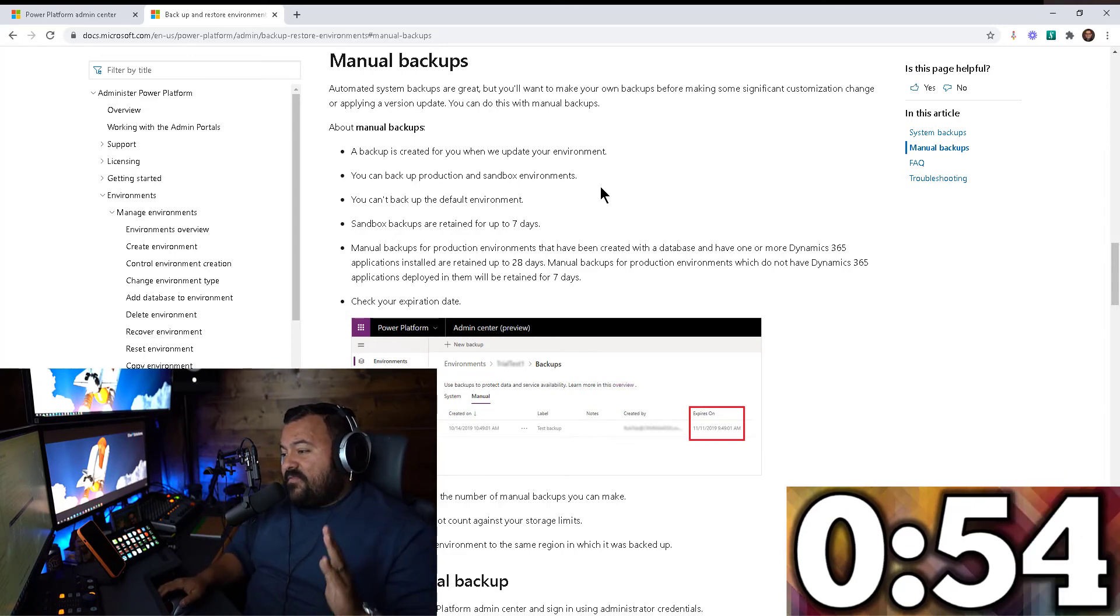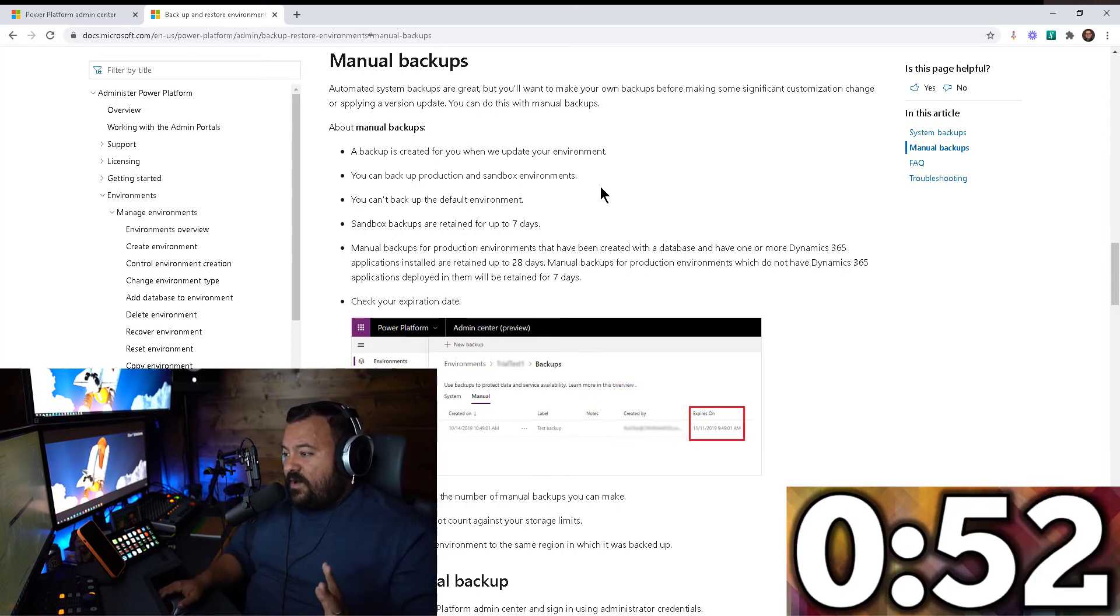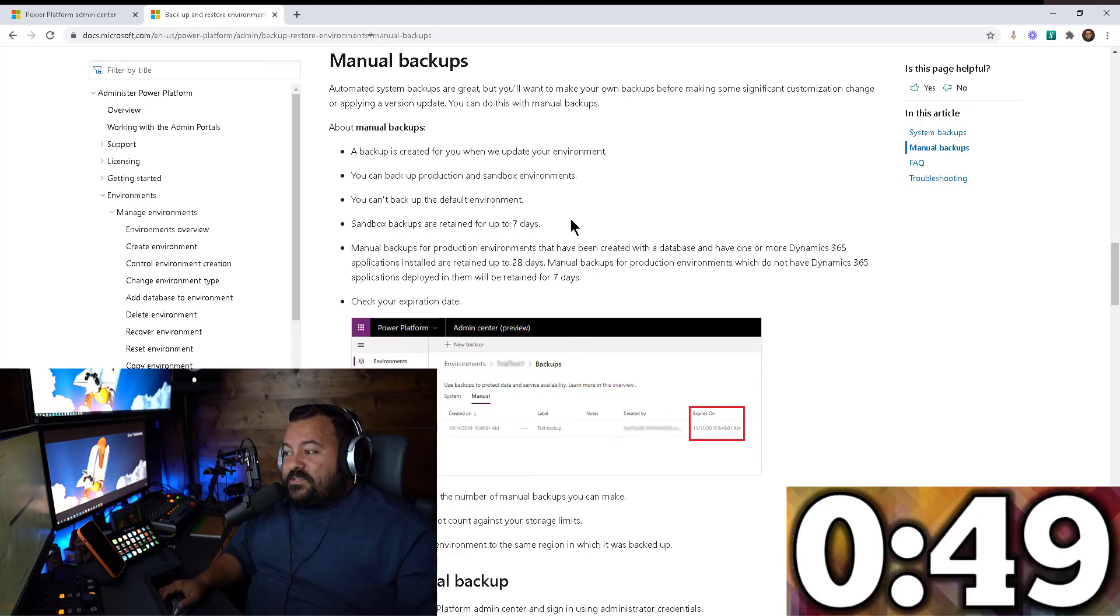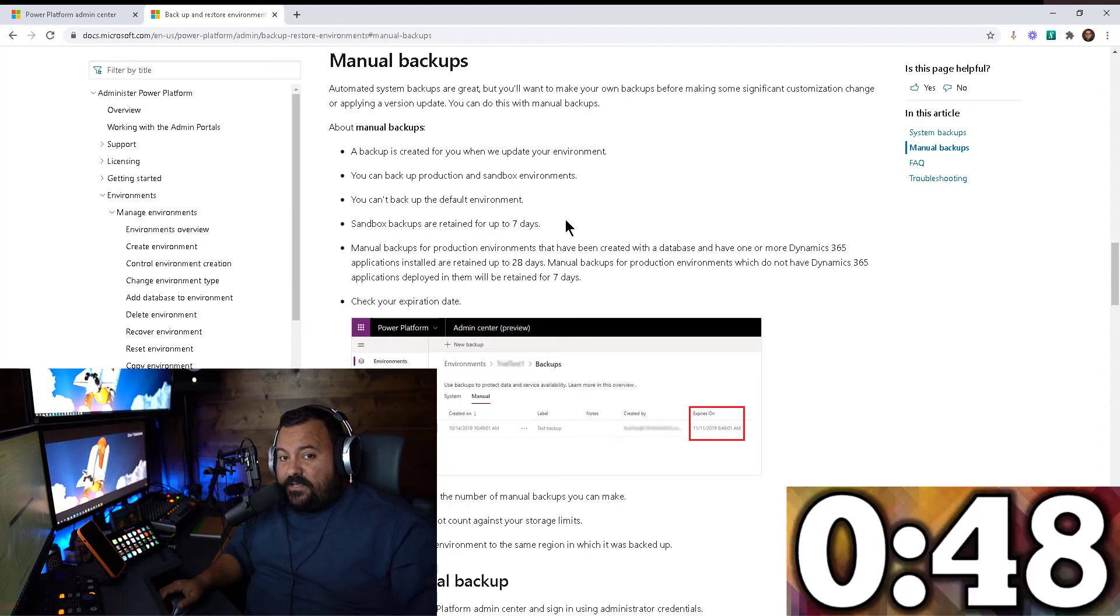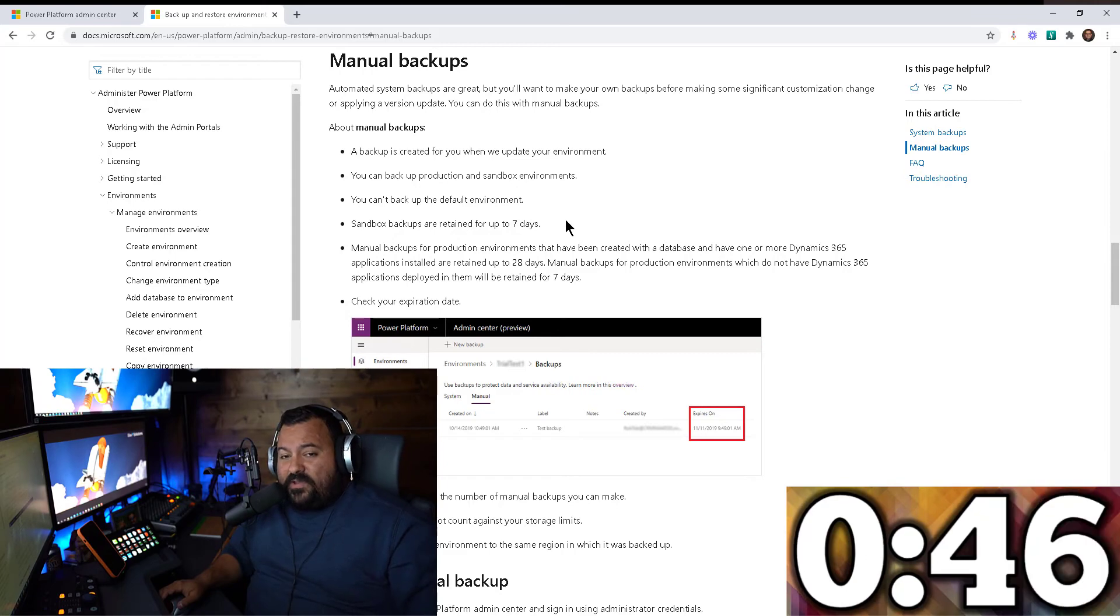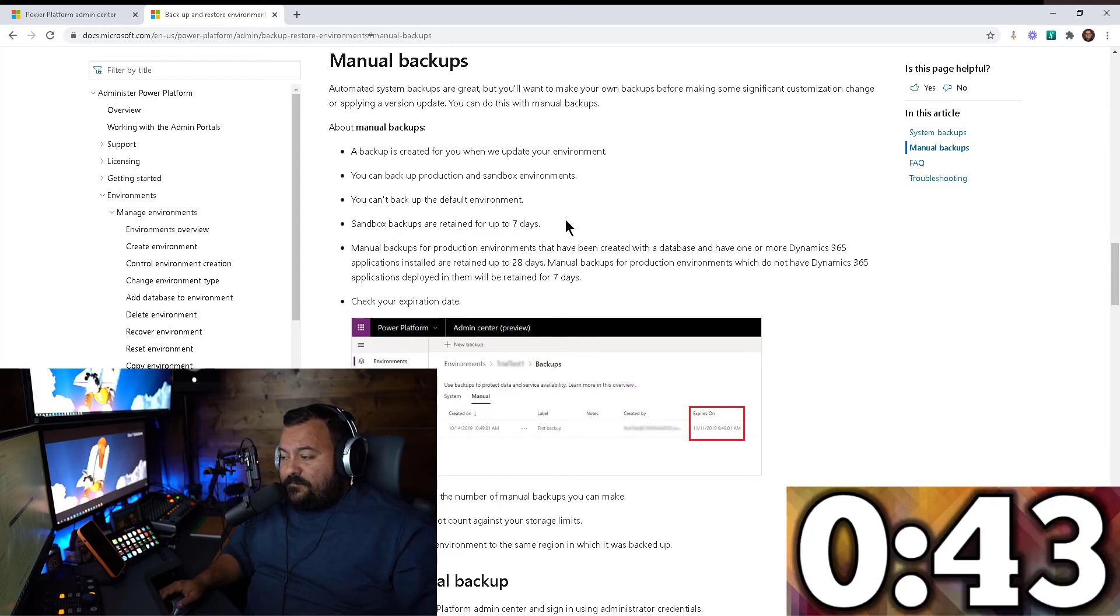So if you take a backup of a sandbox environment, you will be able to retain that for up to seven days. So that's it. That's how long you can keep a backup of your sandbox environment.